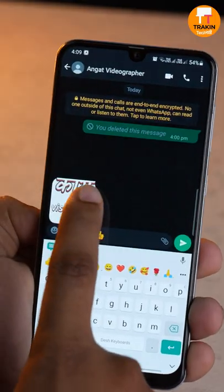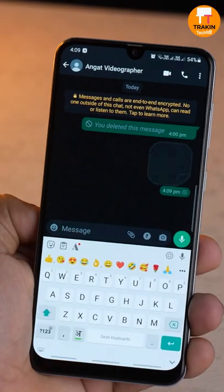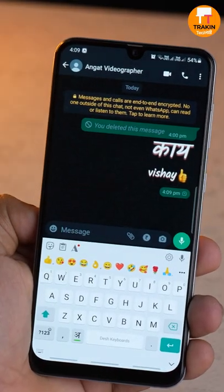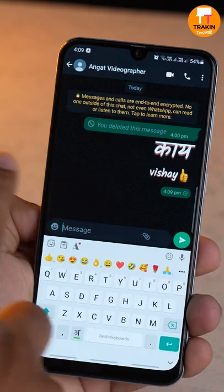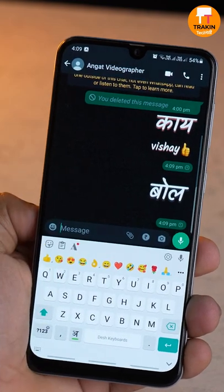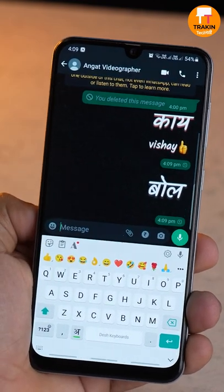If you want to type it in Marathi, you can type it in the sticker. You can type it in the word type and send it as a sticker.